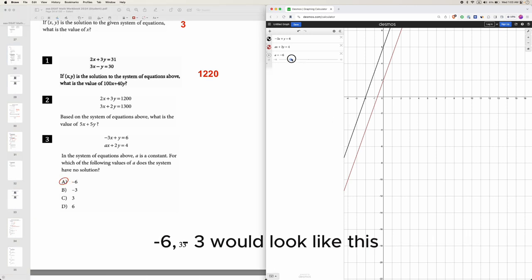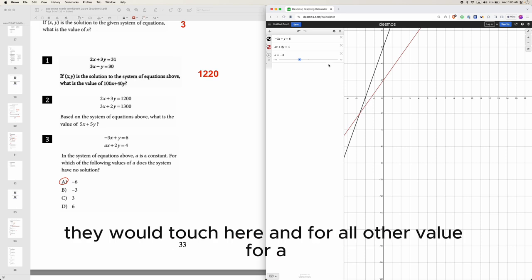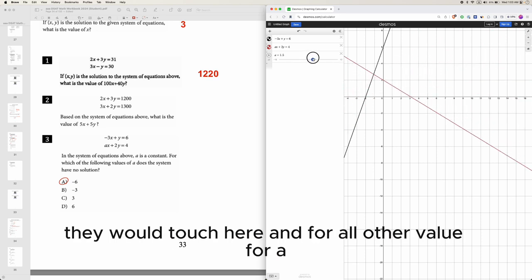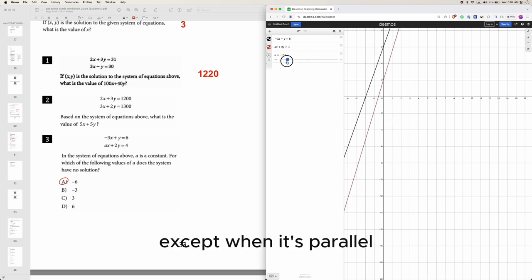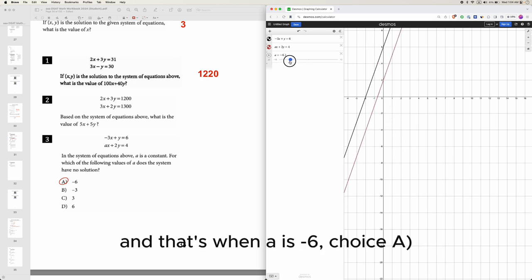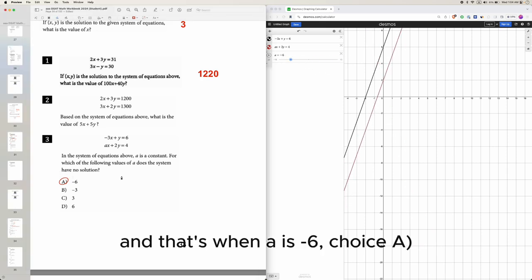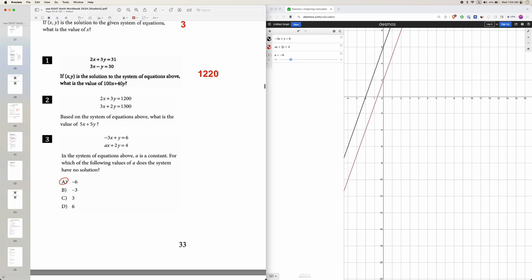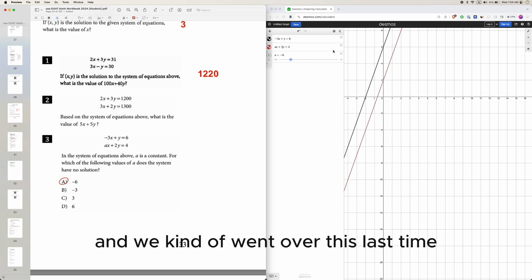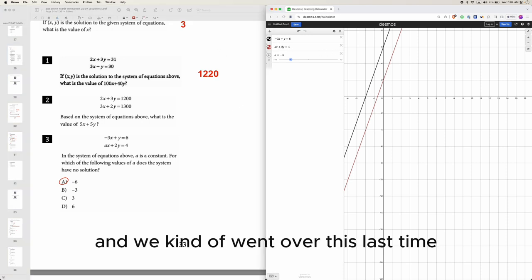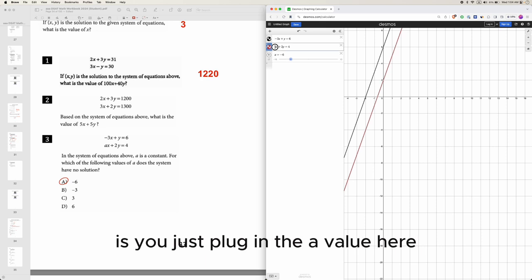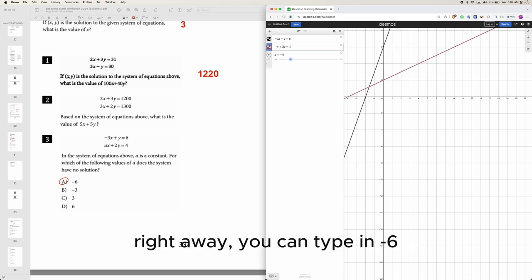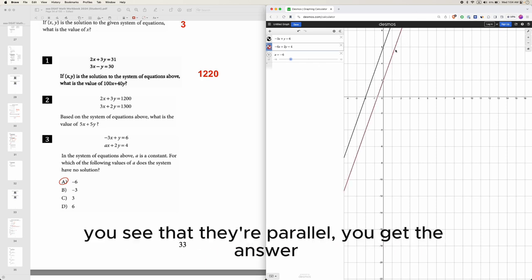Negative 3 would look like this - they would touch here. And for all other values of a they would touch the line somehow, except when it's parallel, and that's when a is negative 6, choice A. Another way, instead of using a slider, is you just plug in the a value right away. You can type in negative 6, see that they're parallel, and get the answer.